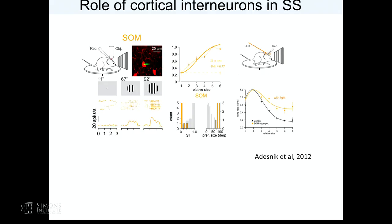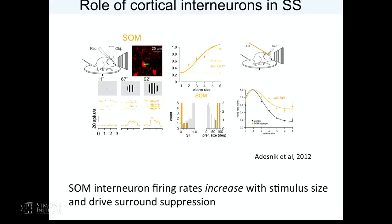So how does this jive with the ISN model and the data of Ozeki et al.? I think they could be compatible — it was assumed they weren't for a while. What we wanted to do was address these questions in the context of Ozeki's experiments.